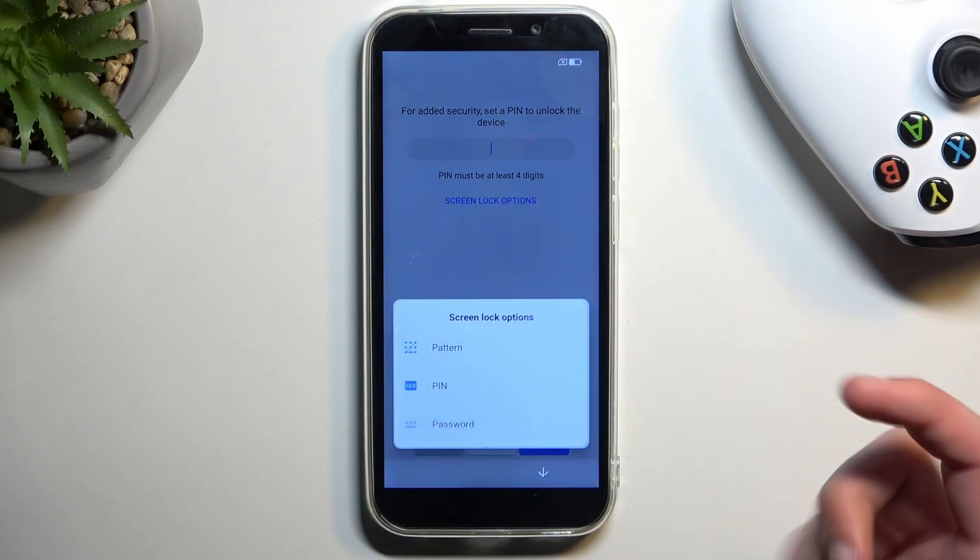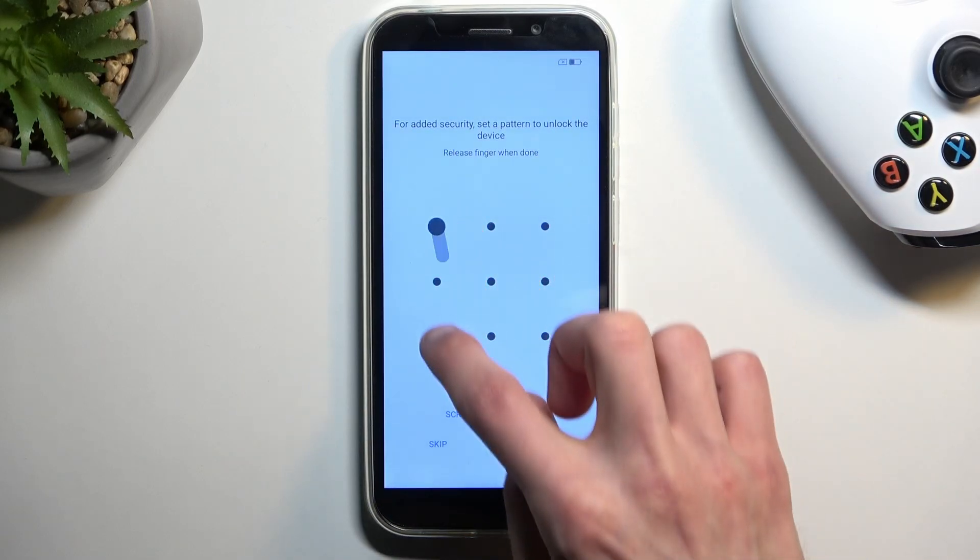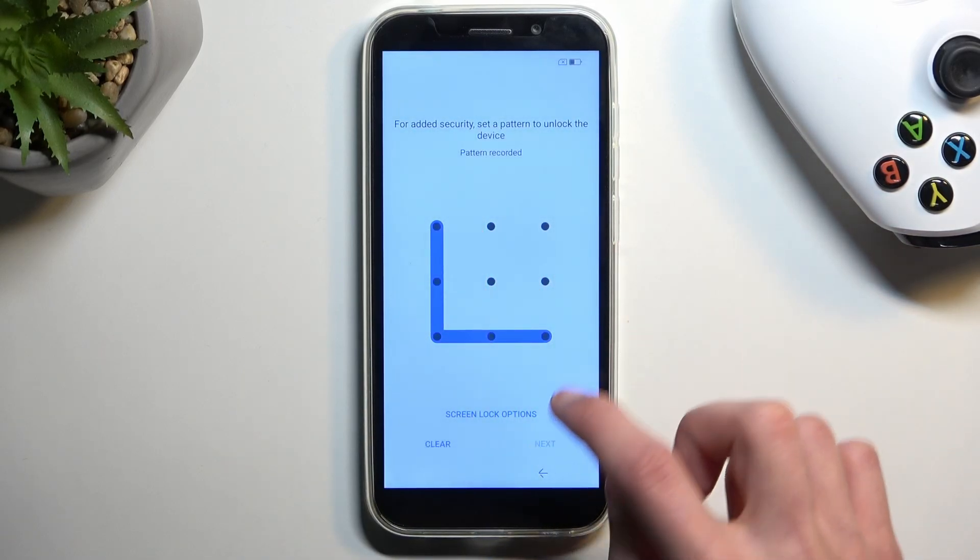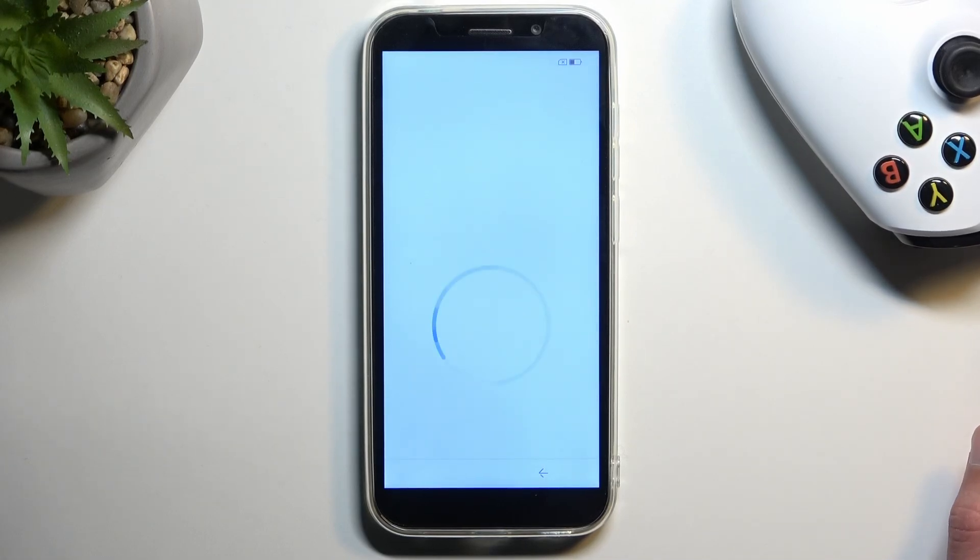I'm gonna select a pattern. Select next. Repeat it. Confirm. So now I have a pattern set up.